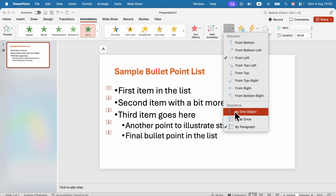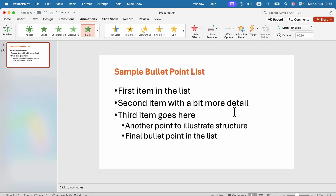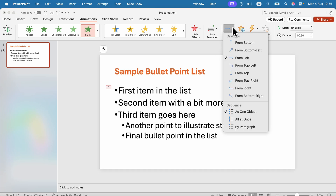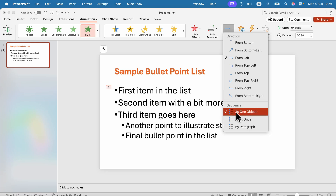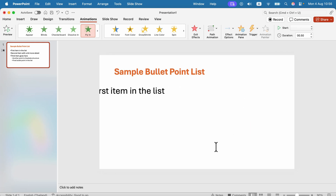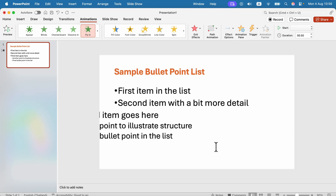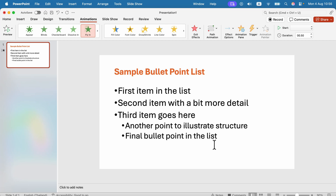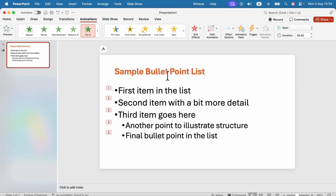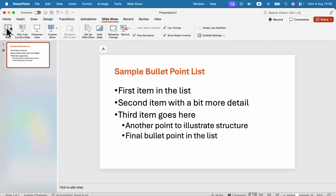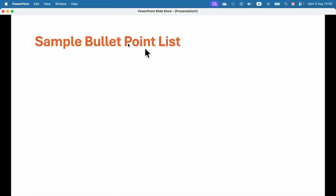Then we can decide: you can have all of them go in as one object — that's possible — but in most cases we want to slide them in by paragraph, like that. Now let's try it out. Let's click Slideshow and play.